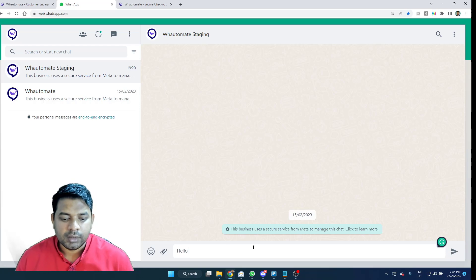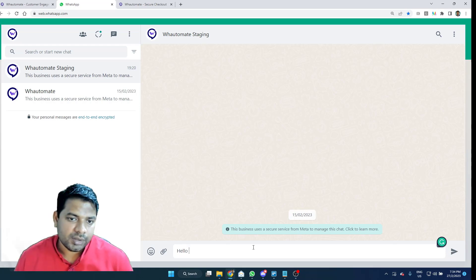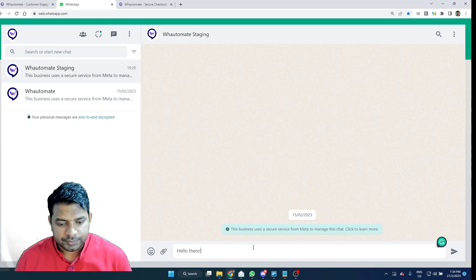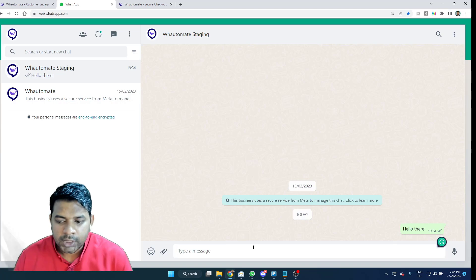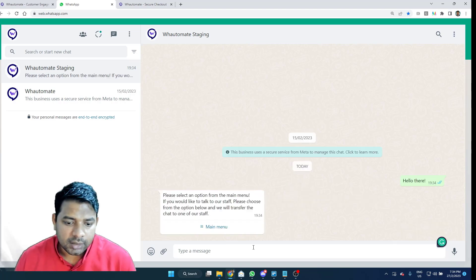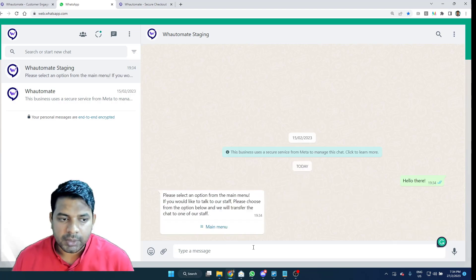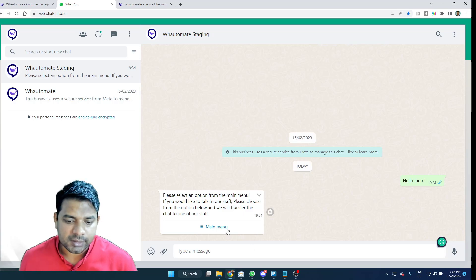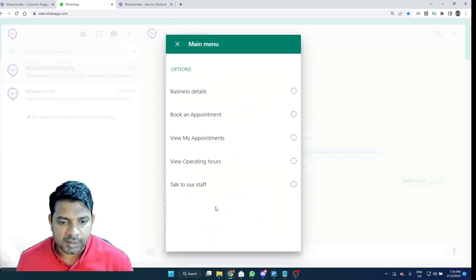I, as a customer, message your business on this number. The chatbot would actually kick in and it would present me with a list of options that I've set up as a business for your customers.